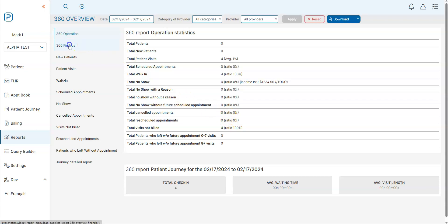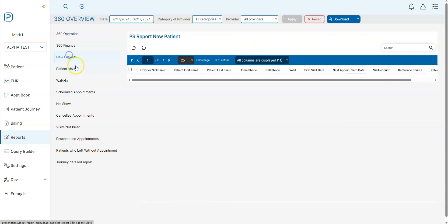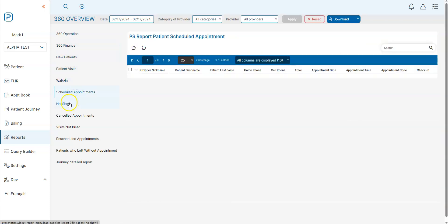You'll be able to see your financials that are coming in, new patients, total visits, walk-ins, scheduled appointments, and more. And this way you'll be able to monitor your practice at a moment's notice.